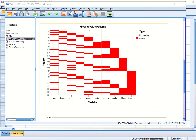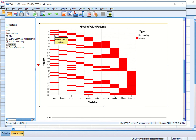Looking at the missing value pattern table: the first pattern has no missing value, meaning all values are available. Pattern 6 has values missing for age and reside. Pattern 66 has missing values for gender, marital status, address, and income. In total, 66 patterns have been automatically generated, showing which groups have which variable missing.